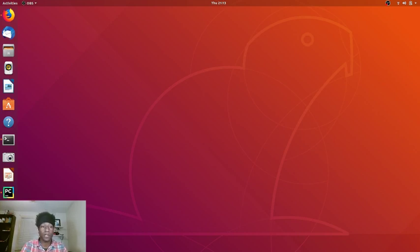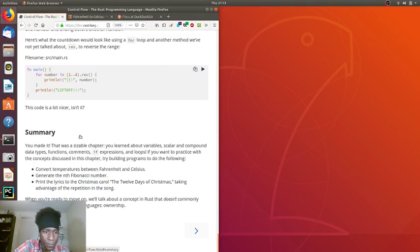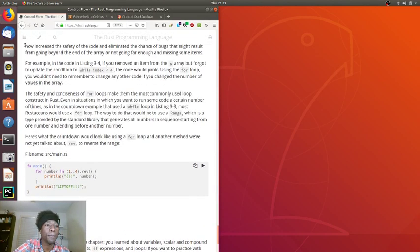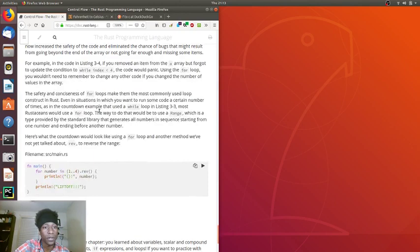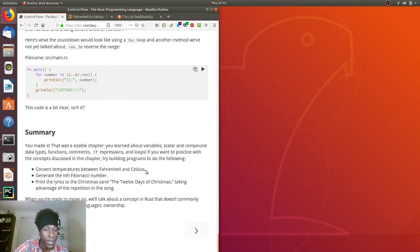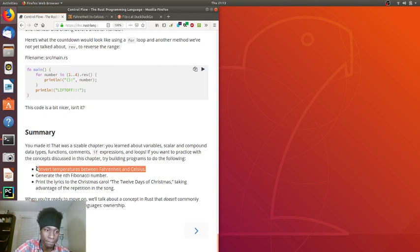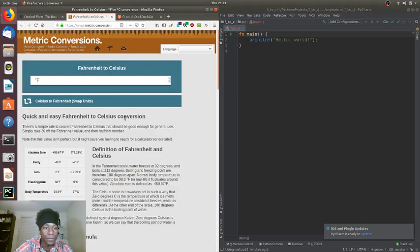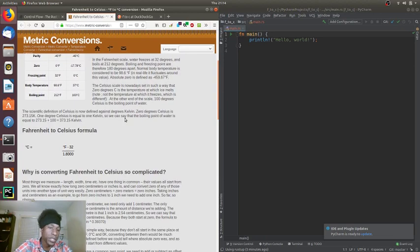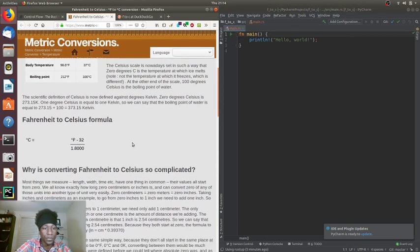It's been a while, but if I recall correctly we have homework to do. Let's open the browser and figure out what we were doing. We were at the end of chapter 3 on control flow, and at the bottom of chapter 3 they gave us homework. The first homework assignment is to convert temperatures between Fahrenheit and Celsius.